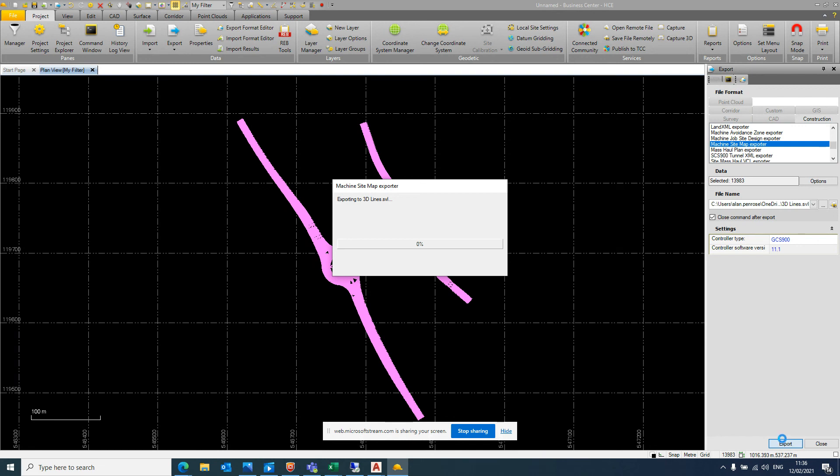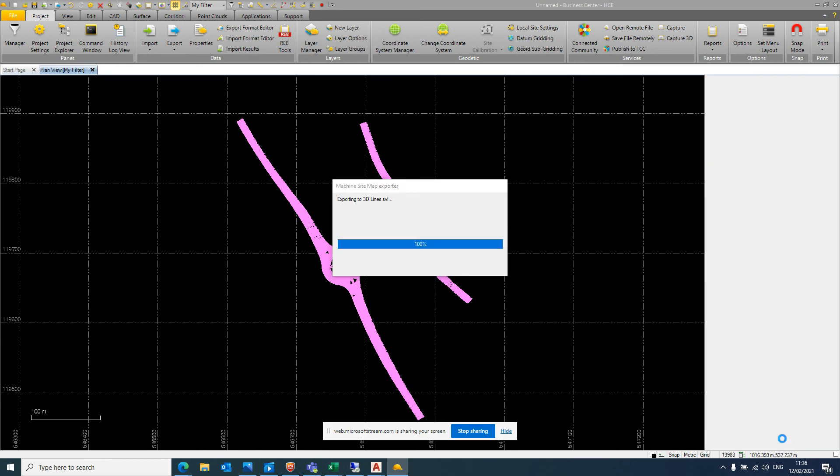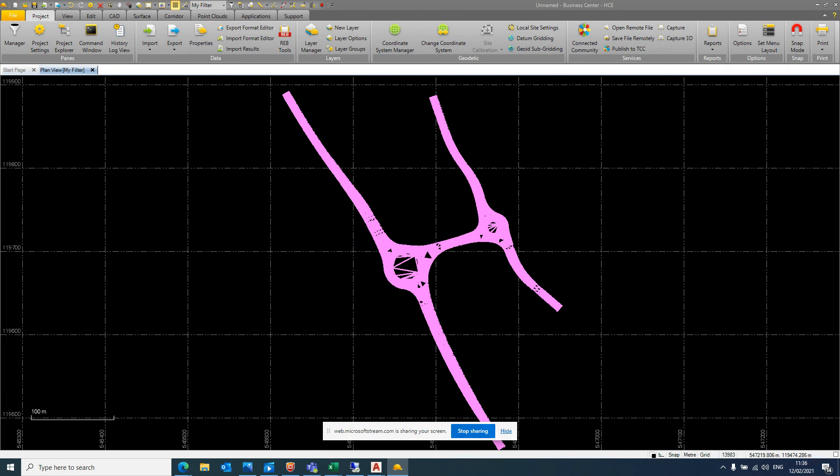So once we have these two files, it's just important we then put them in the correct folder. So for the system you're using, we have the overall machine control data folder. Inside the machine control data folder, we have the all folder. And inside the all folder, there should be two additional folders. One with your project name. And in that project name folder, you want to save your SVD, your SVL, and the calibration file you have.